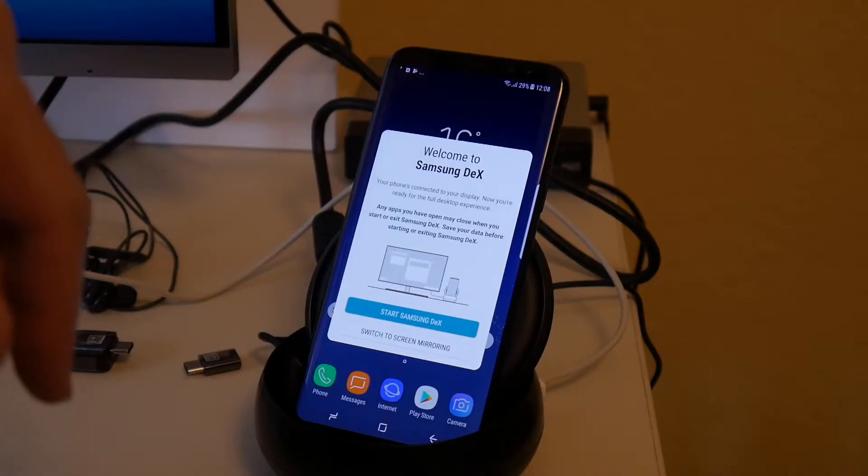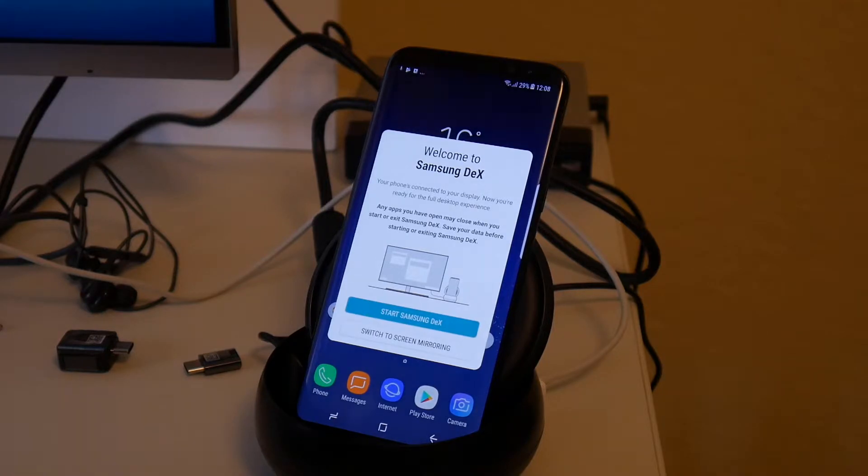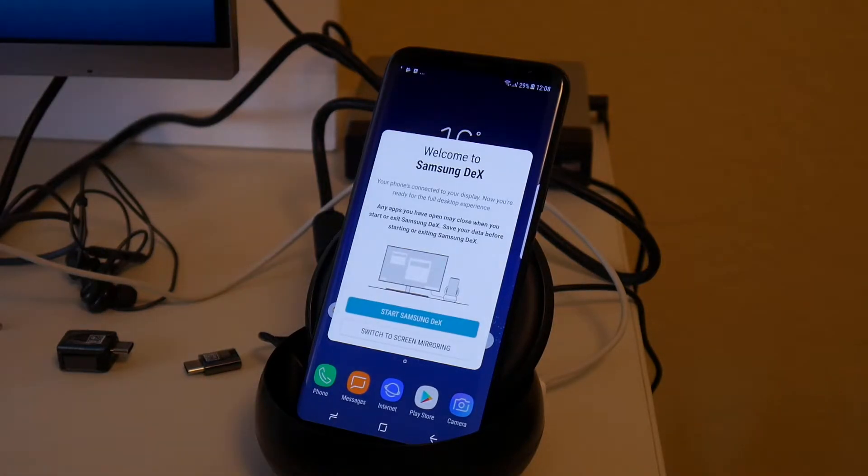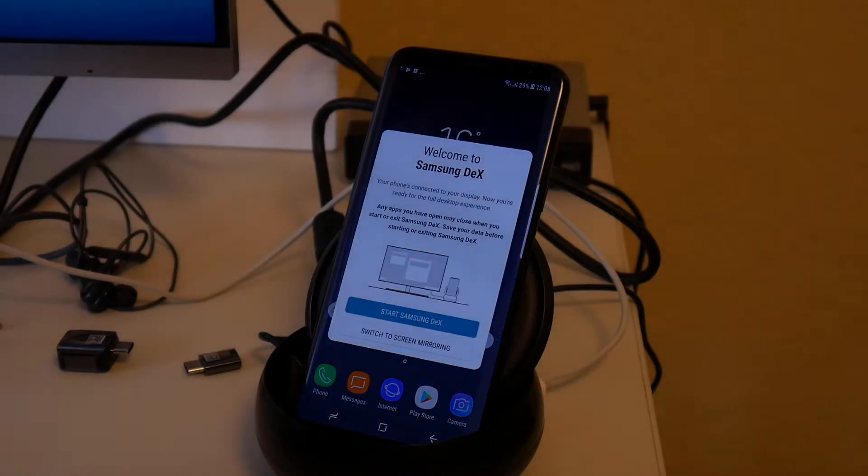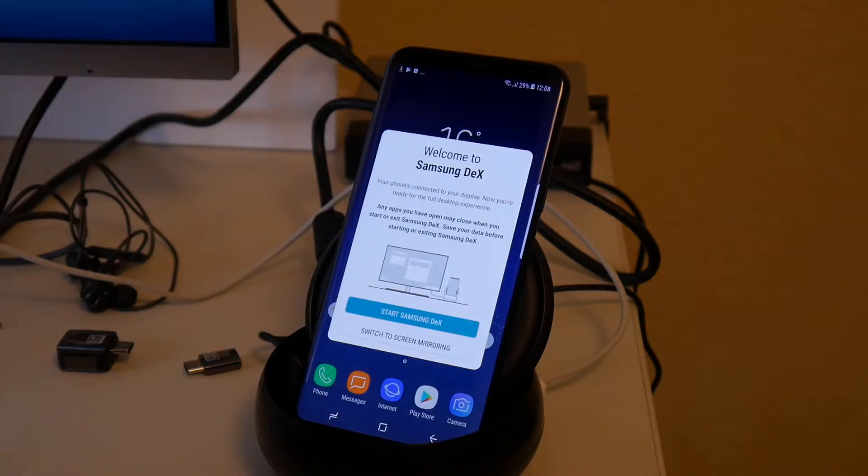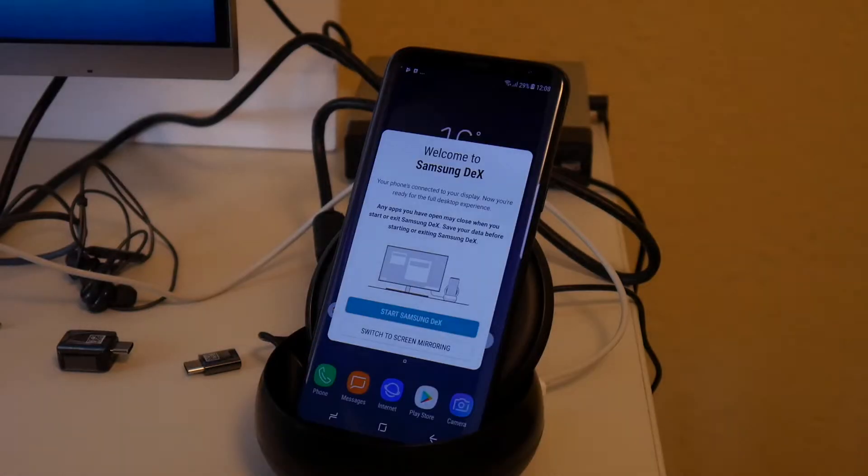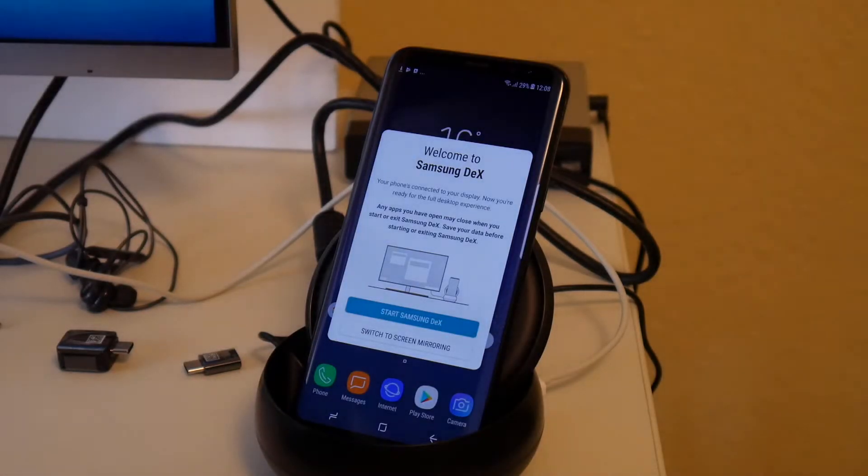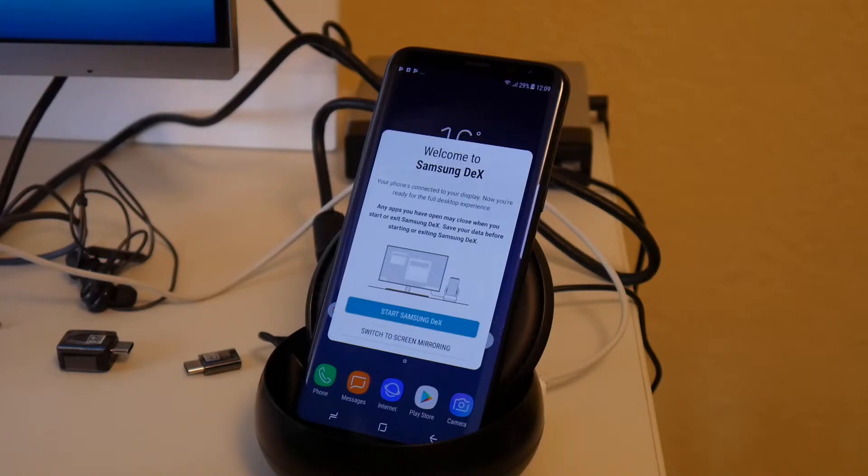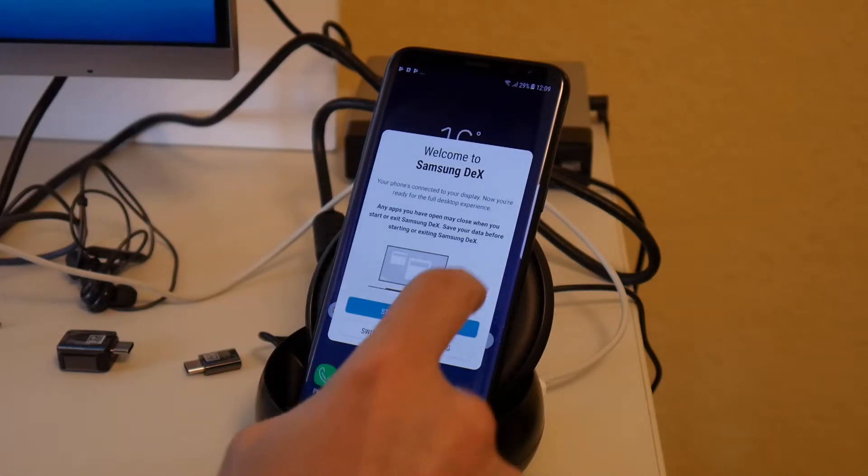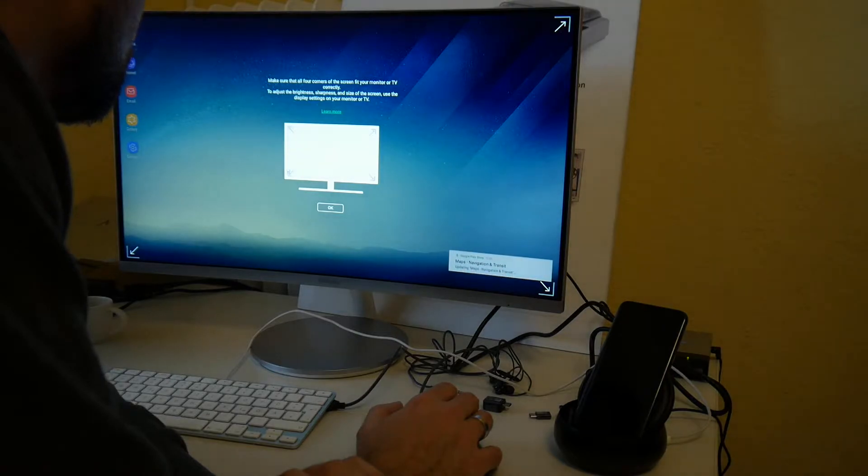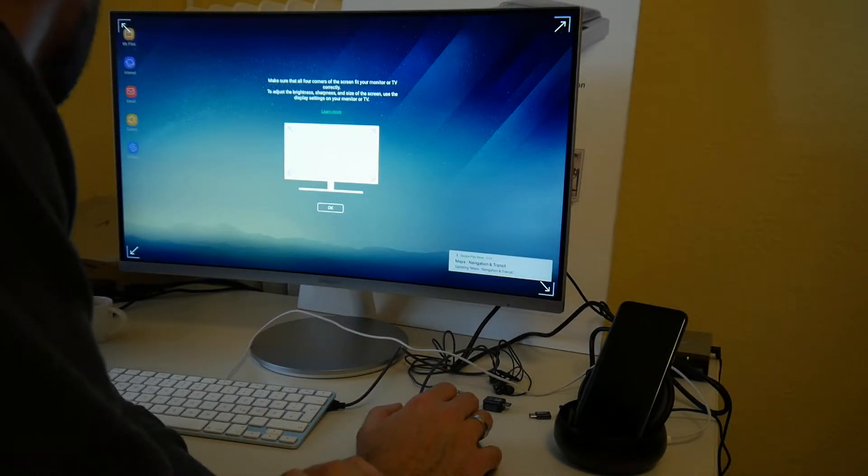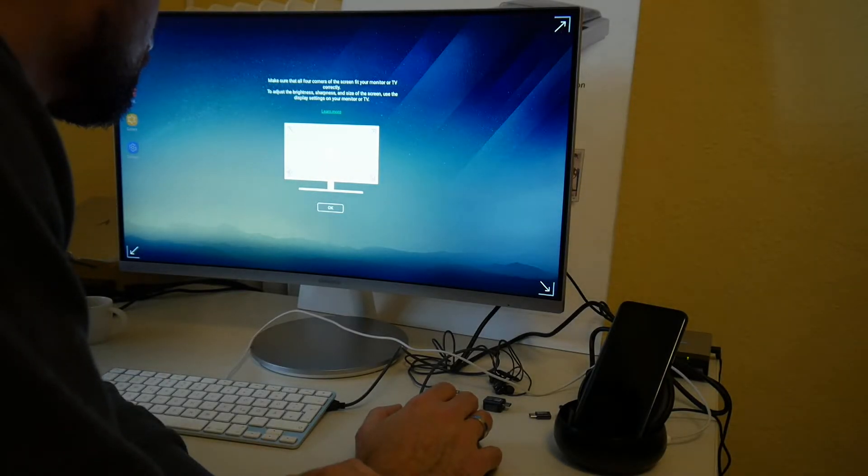Hello, welcome to Samsung DEX. It's DEX standing for some desktop experience. Your phone connected to your display. Is this correct English? The phone is... Well, I'm not native English, but to me this does not look like the most properly formed English sentence. Anyway, now you are ready for the full desktop experience. Any apps you have open may close when you start or exit Samsung DEX. Save your data before starting or exiting Samsung DEX. Make sure all your four corners correctly to adjust brightness, sharpness and size when you use the display settings.